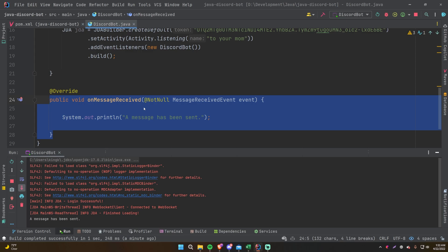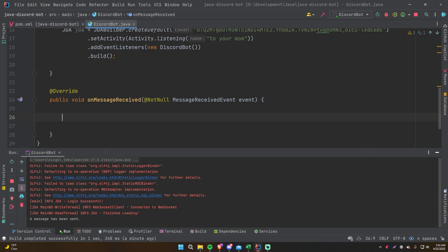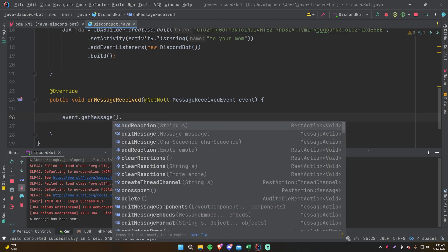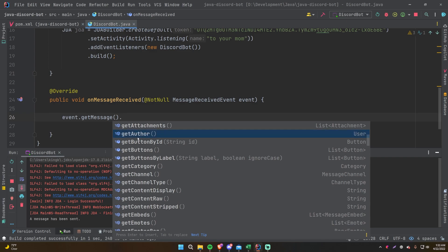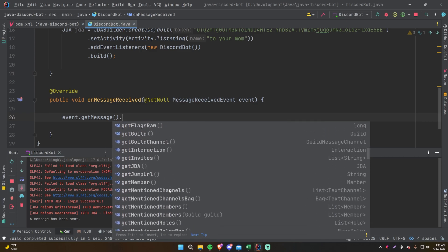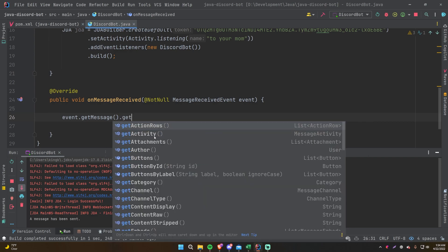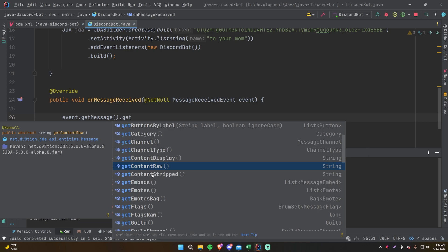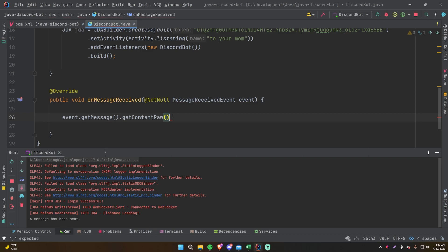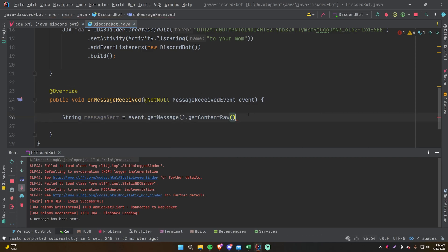That simple functionality allows you to do many powerful things when making Discord bots — it's a stepping stone for cool stuff. Let's grab more information. We can do event.getMessage() and get all kinds of info about the message: delete it, clear reactions, add reactions, get the author, get buttons. Let's just get the text using getContentRaw() and store that into a variable called messageSent.